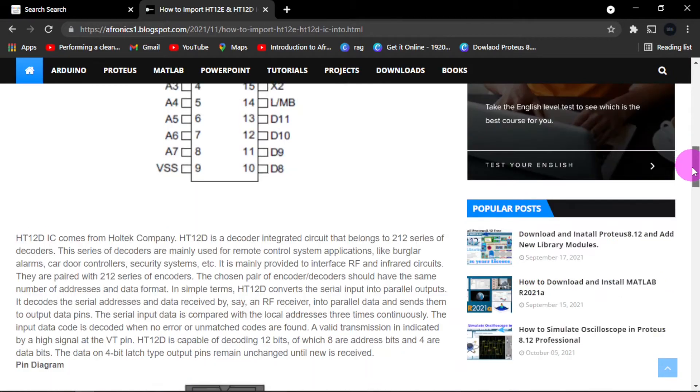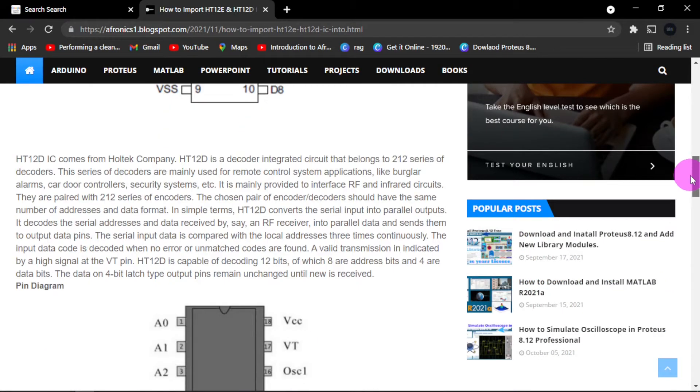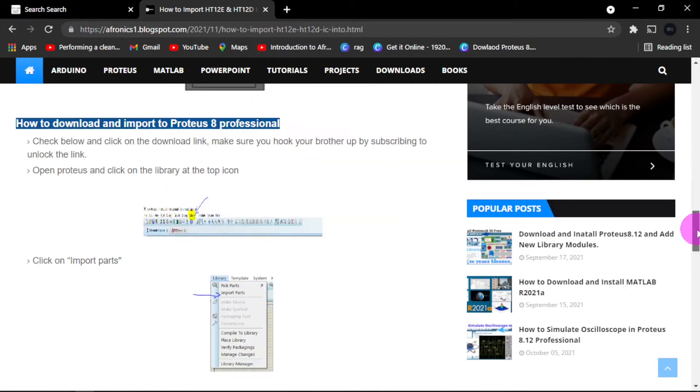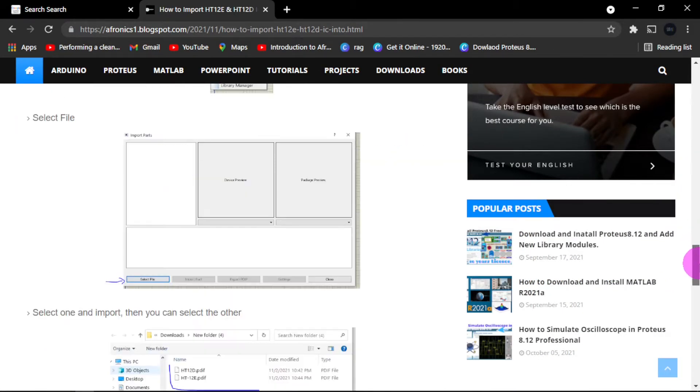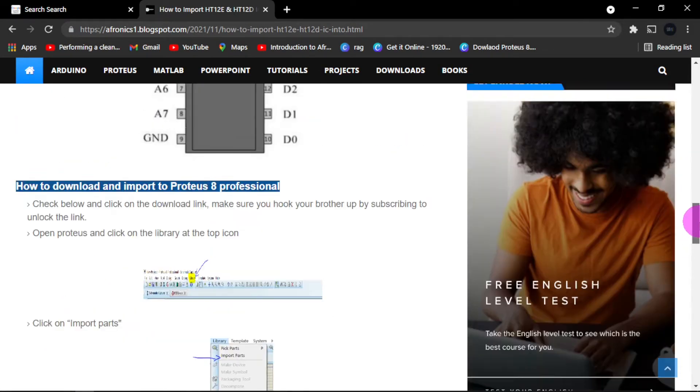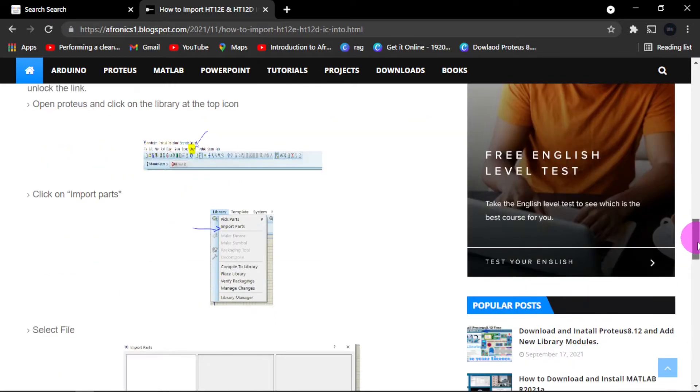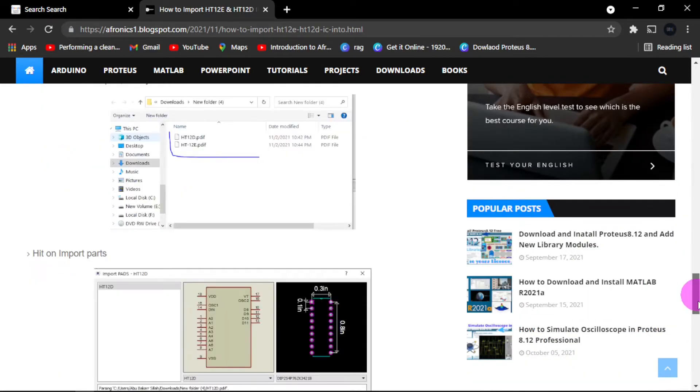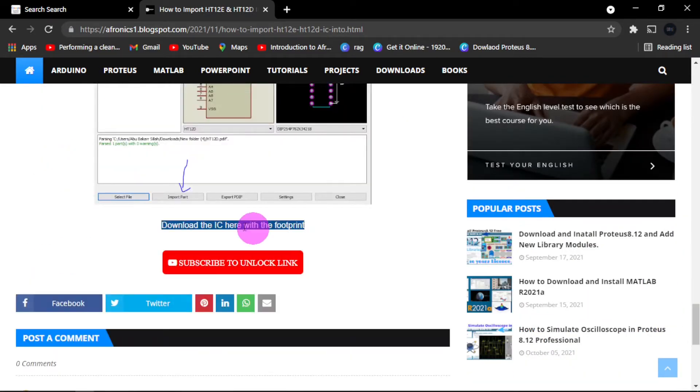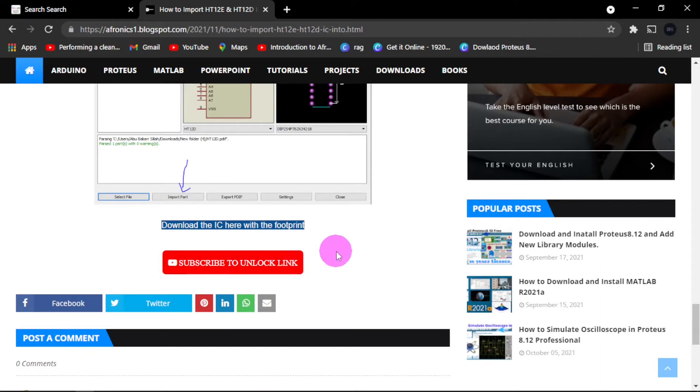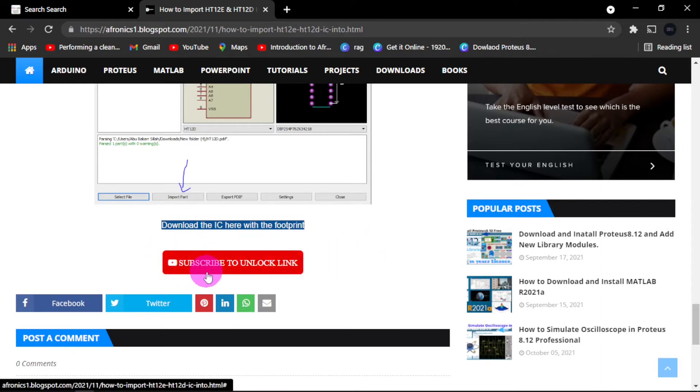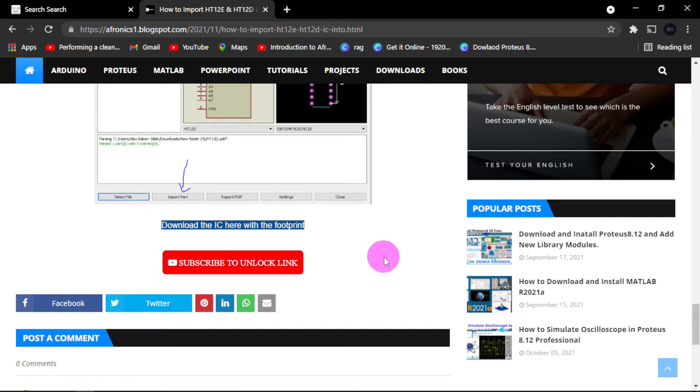This is the description about the ICs, then how to import it into Proteus 8 Professional. Now here is where you have to download. Here it says subscribe to unlock the link.